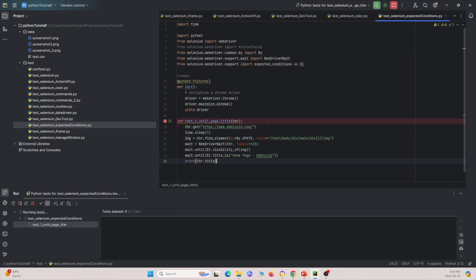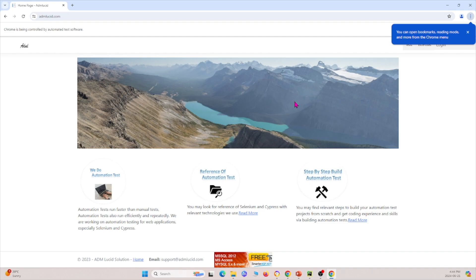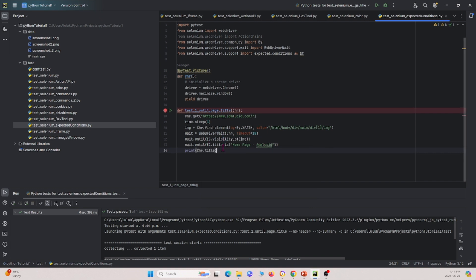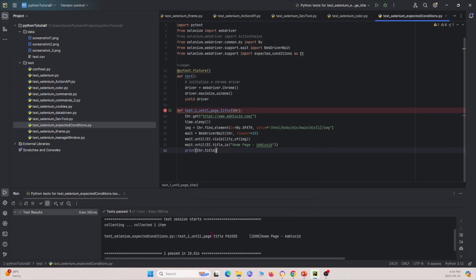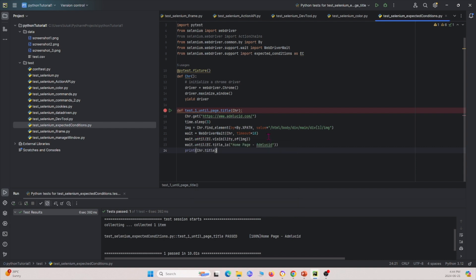Let me show you what this does by running it. It waits for the image — you see it just waited for the image to load — and then it was looking for the expected title. It prints the title as 'Homepage ADM Lucid'. So it waited until the title was 'Homepage ADM Lucid' and then printed it. In this test, we looked for two expected conditions: first, that the image is visible, and second, that the title of the web page is 'Homepage - ADM Lucid'.